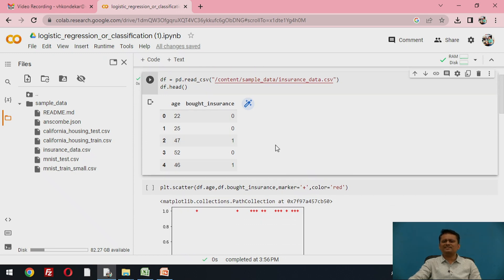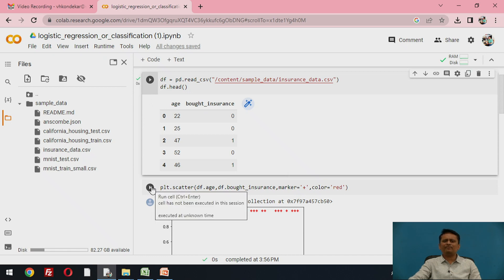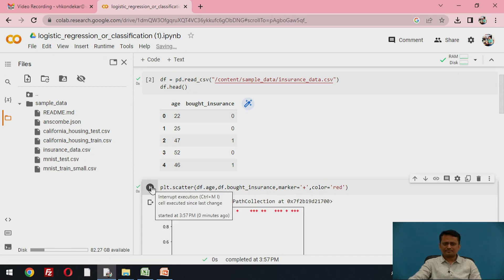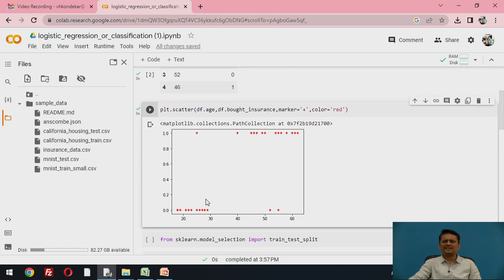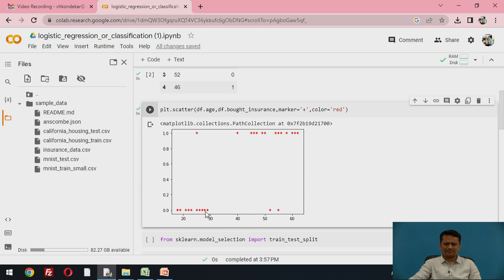Let us visualize this data. Bivariate visualization can be done using a scatter plot, where all instances in the data are visualized. Looking at this data split, you will understand that linear regression cannot be applied — you cannot represent this data with a single line. Hence, a logistic regression approach is appropriate.